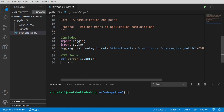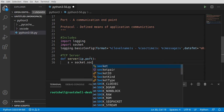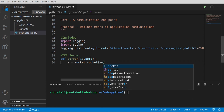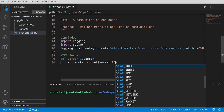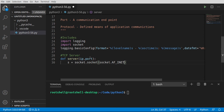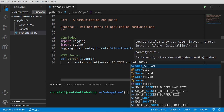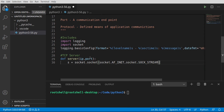We're going to say s equals socket.socket. We need an address family of AF_INET because we're using IPv4. IPv4 and IPv6 accomplish basically the same thing — they just identify your machine on a network. Then we want socket.SOCK_STREAM. It's kind of like a stream of data coming across that socket.